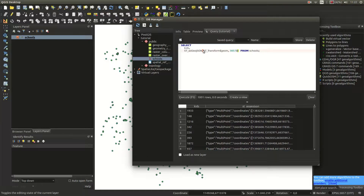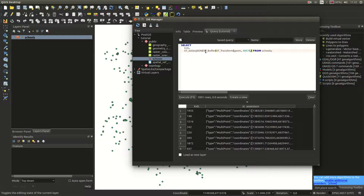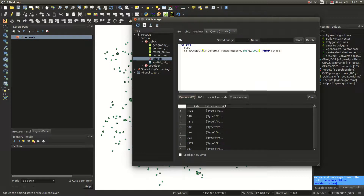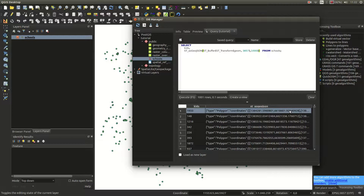What about buffering? You can use ST_Buffer. We'll apply the buffer function on the transformed geometry — converting the points from degrees to 3857 coordinates (which are in meters) — and add a buffer of 1000 meters. We'll store the result as GeoJSON. Execute that and you now have the GeoJSON with the buffer applied. Let's see how it looks.